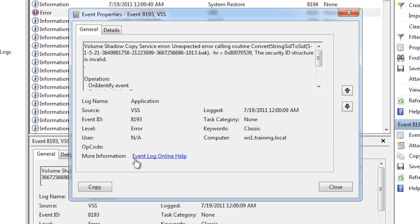This will take you to a Microsoft website with information about the error. If this does not help you can attempt to use a search engine to look up the event ID shown here or even use the description of the event.